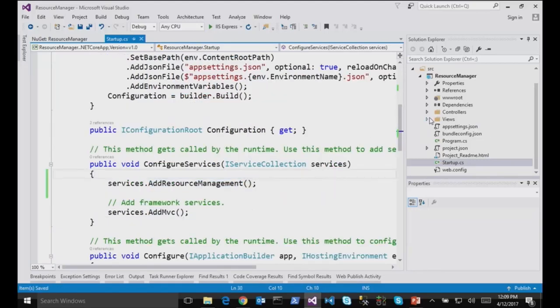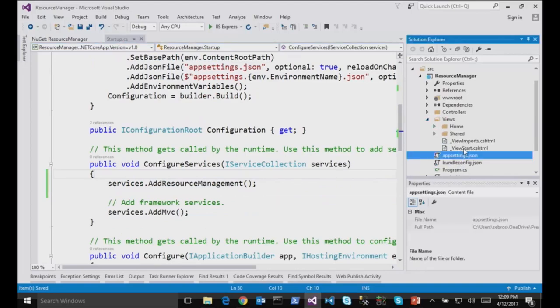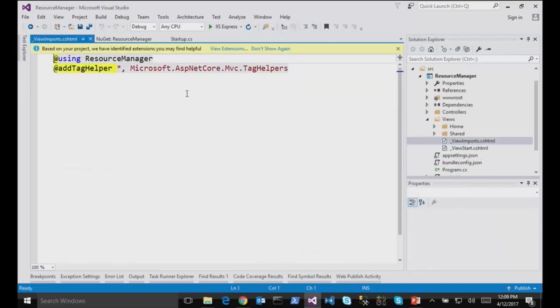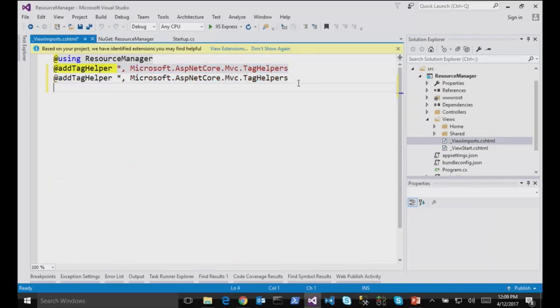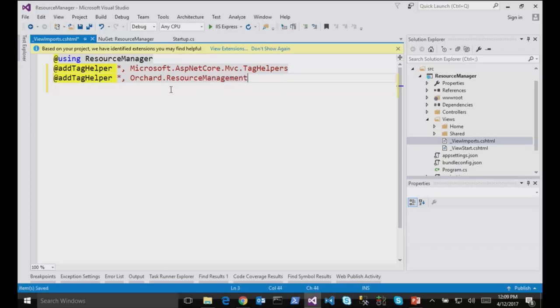And also, in the view imports, I will import some tag helpers which are available with this package. So in this case, it's Orchard.ResourceManagement. Okay, I'll just save it.